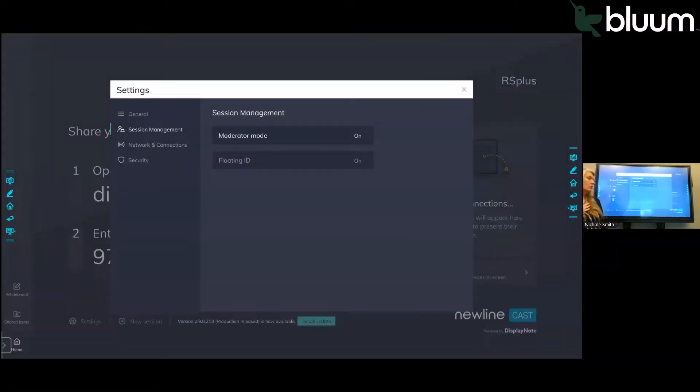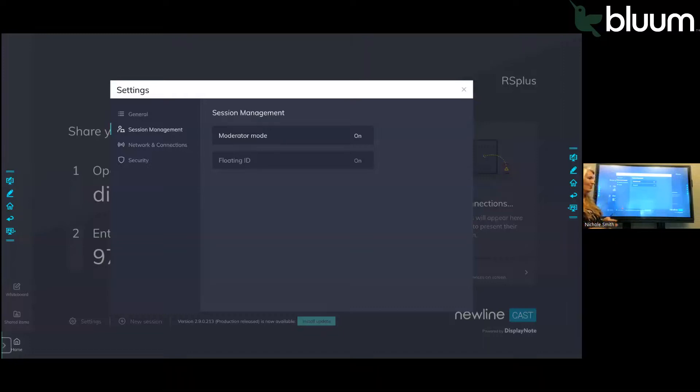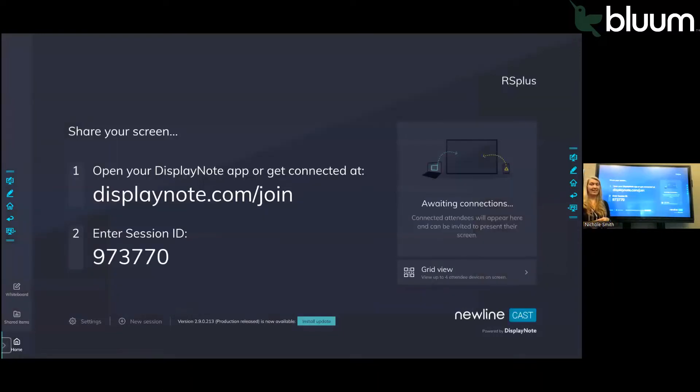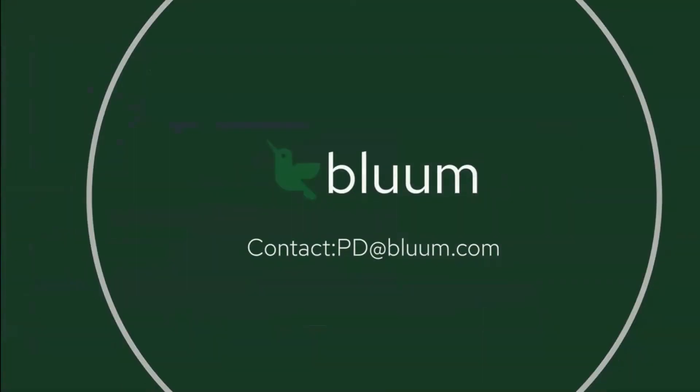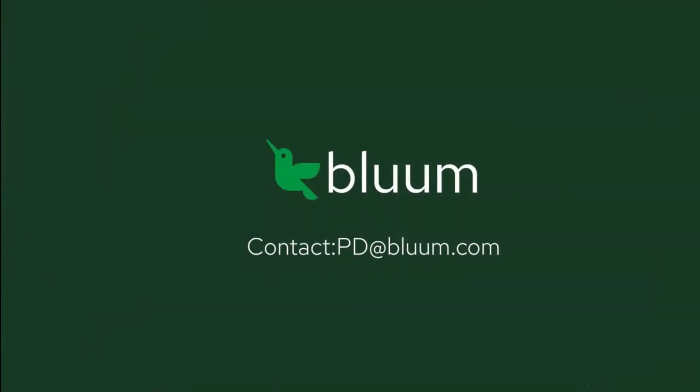Now as the teacher, I can control which students or participants can display to the board. That is Newline Cast. For additional questions, please contact pd@bloom.com.